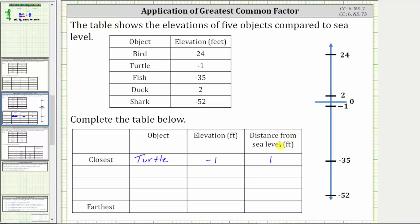The distance from sea level, or distance from zero, is always positive. The next closest object has an elevation of two, which is the duck, so we list the duck next. The elevation is positive two feet, and the distance from sea level is also positive two feet.